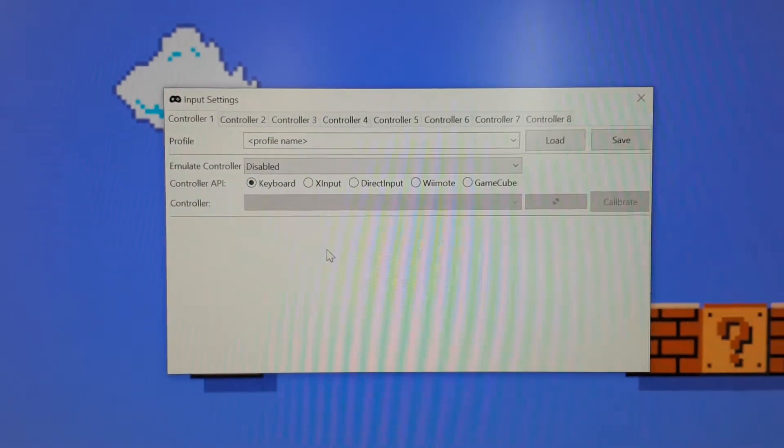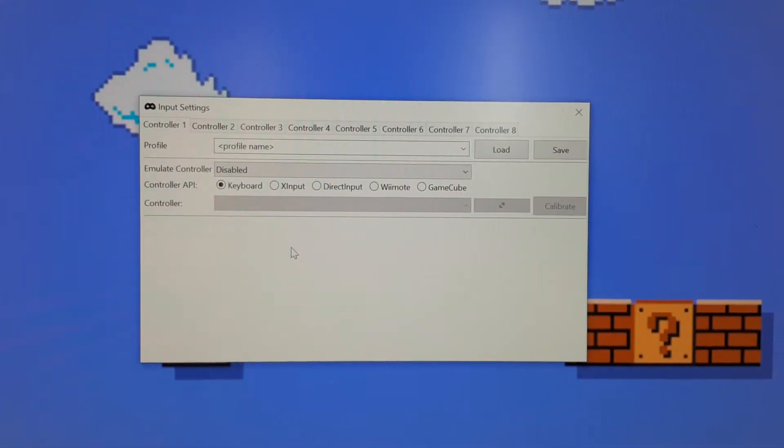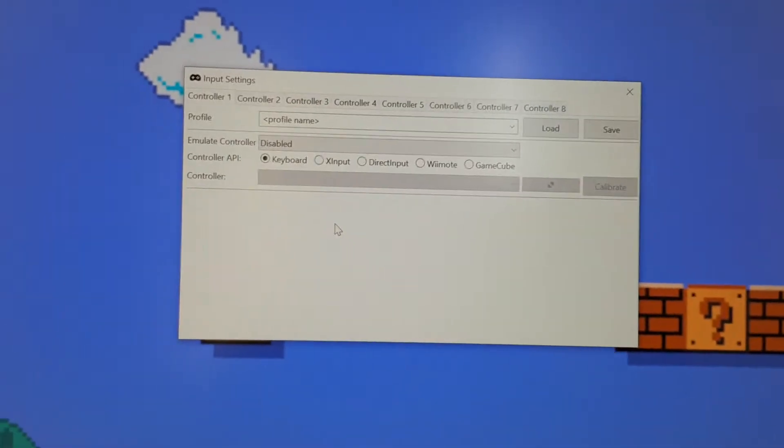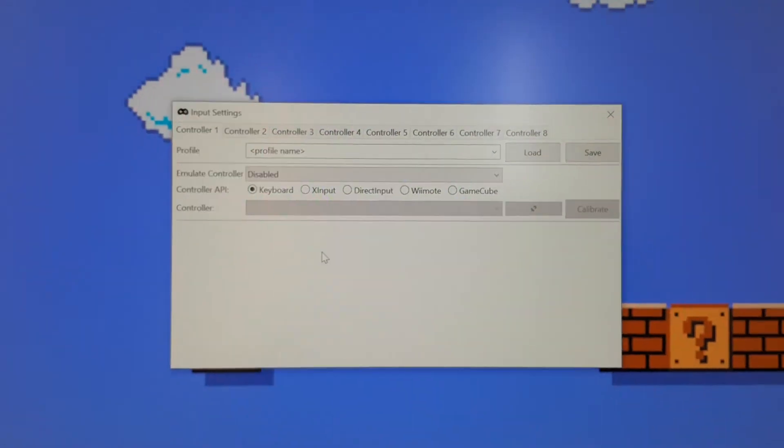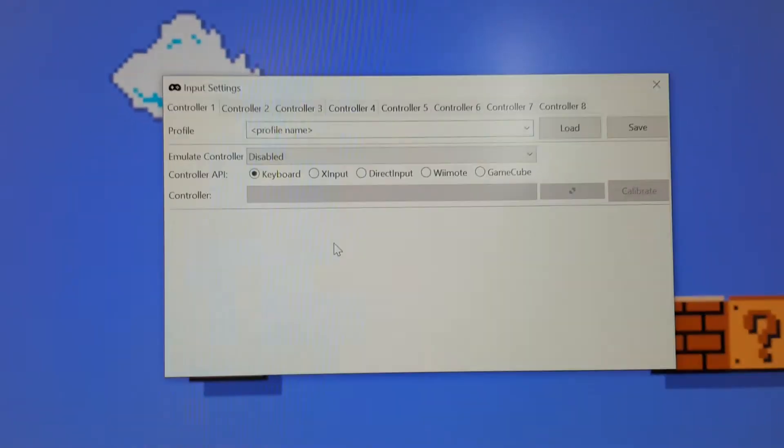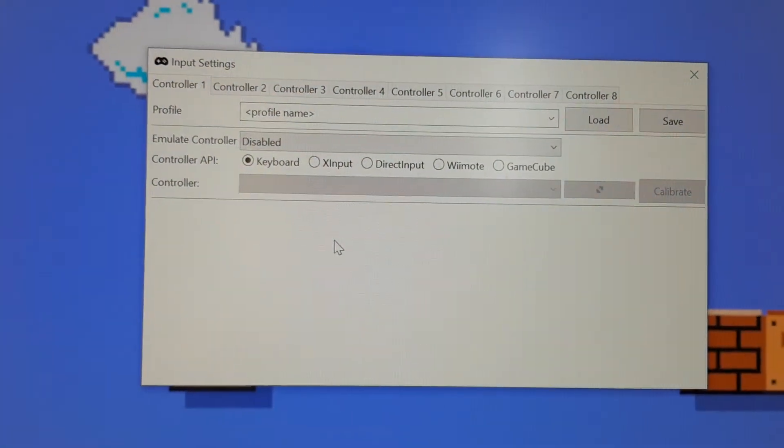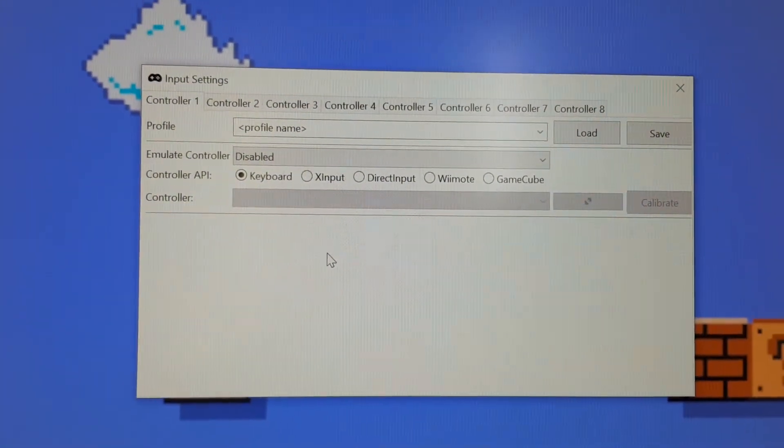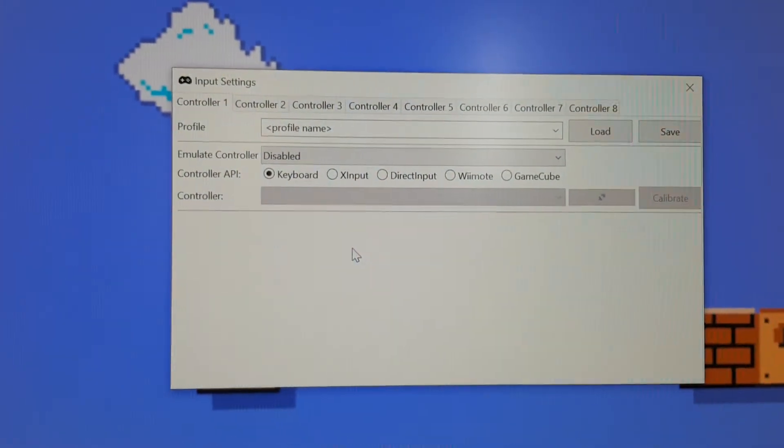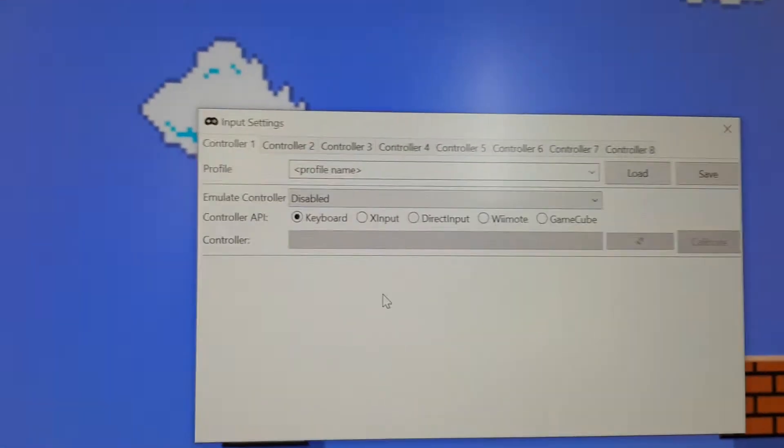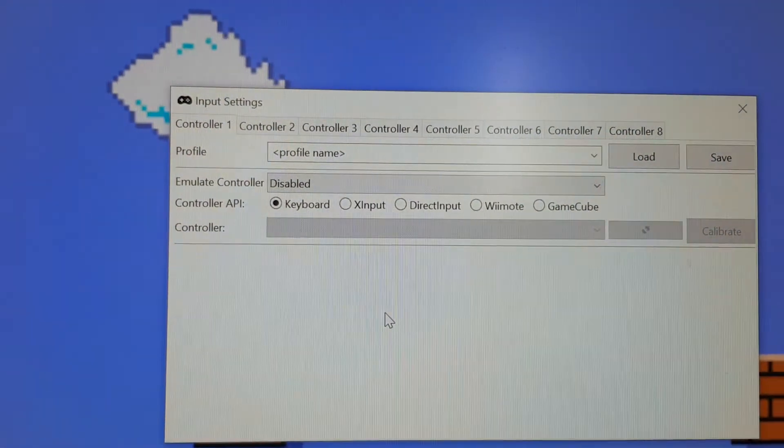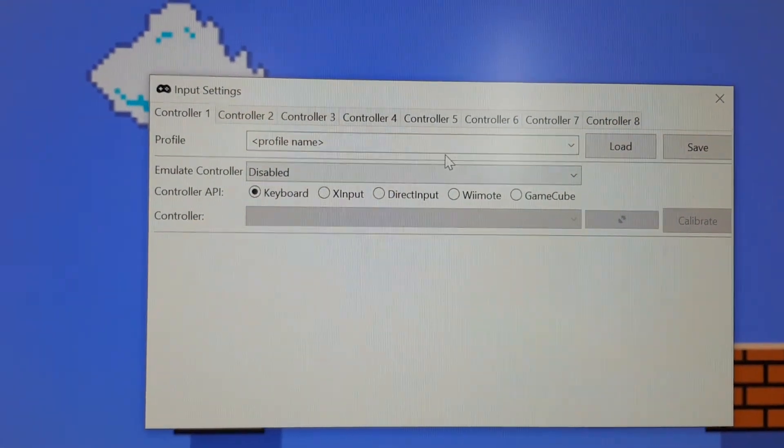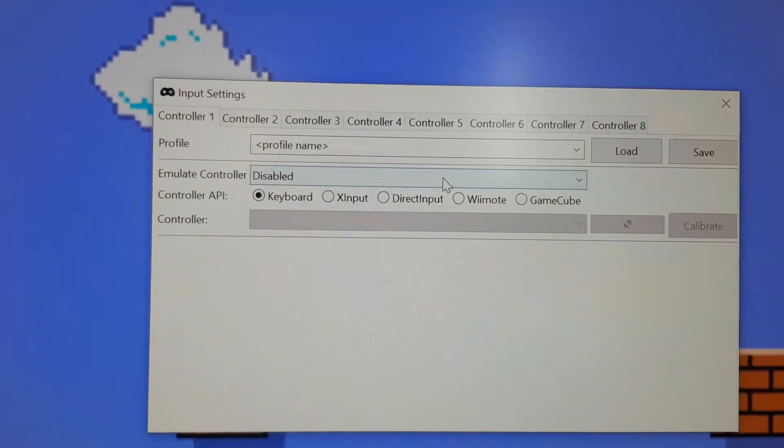Why your computer is not registering with the game is because your keyboard does not actually know which controller it's trying to emulate. So because it's got Disabled there, you just need to pick one.